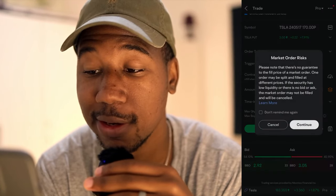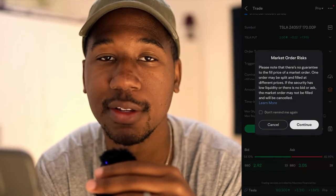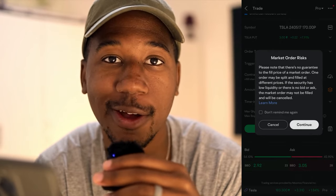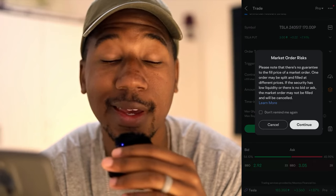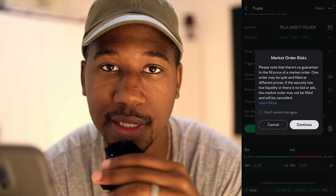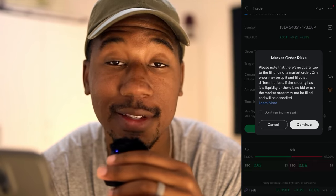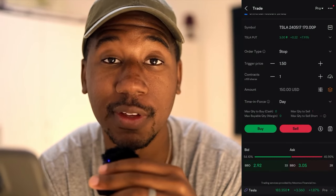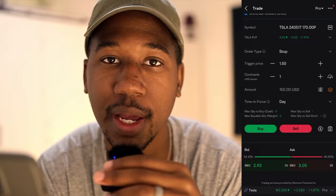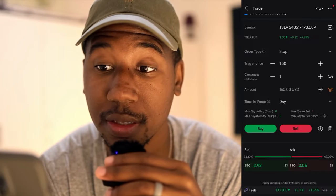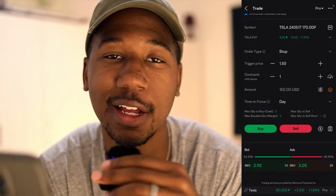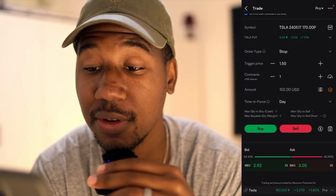Be sure to read this notice — it says: please note, there's no guarantee to the fill price of the market order. Which means, right now it is actually pre-market. And if I put this in after hours and Tesla was way down, that does not mean this is getting filled at $1.50. This is getting filled at whatever price it's going for at open, and that could actually be down a lot more. So this does not guarantee profits, especially coming from after hours.